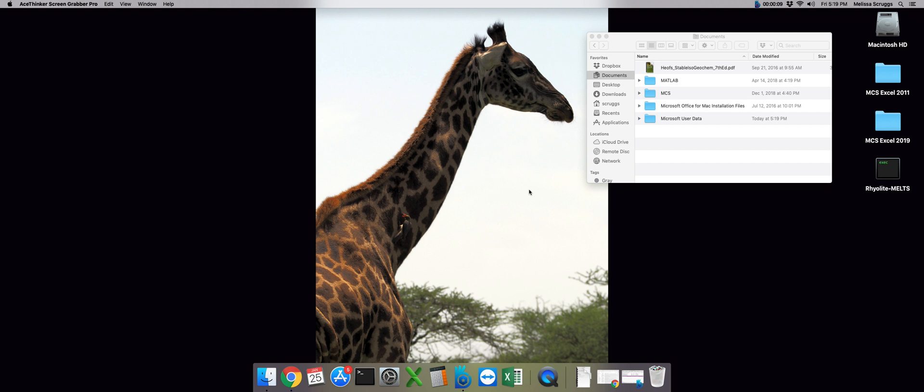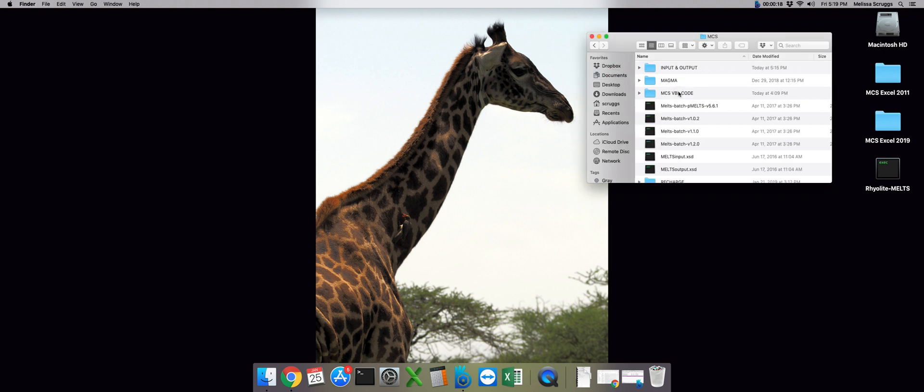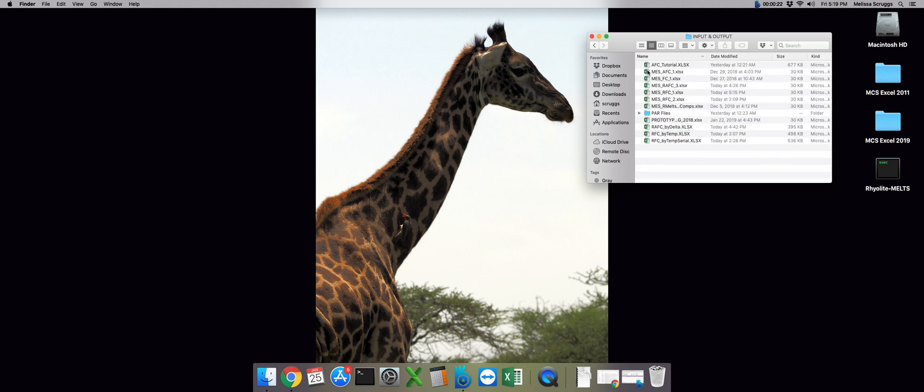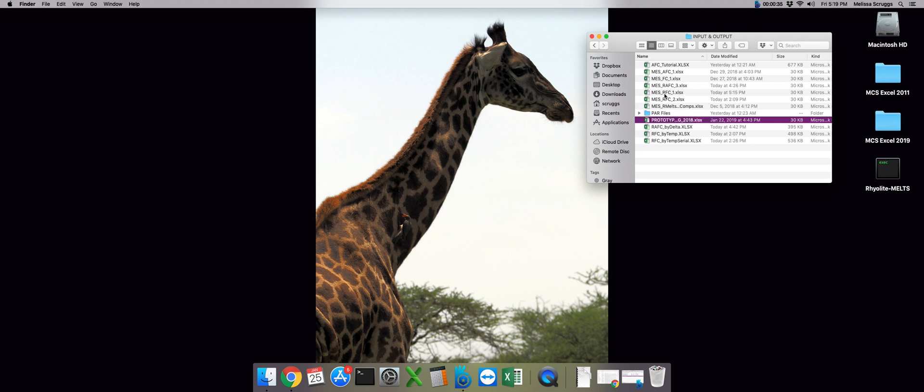So the first thing we need to do is open up our input file. In order to get to that, we need to navigate to our finder window. Once there, get in our documents folder, open up the MCS folder structure and open up the input and output folder. If you're making your own input file from scratch, you can use this generalized prototype MES file we've provided, but for right now, we're going to open up our pre-populated file and that's MES underscore RFC underscore one.